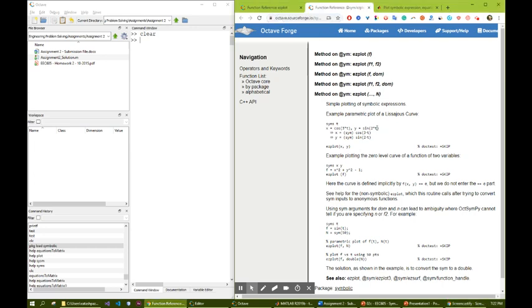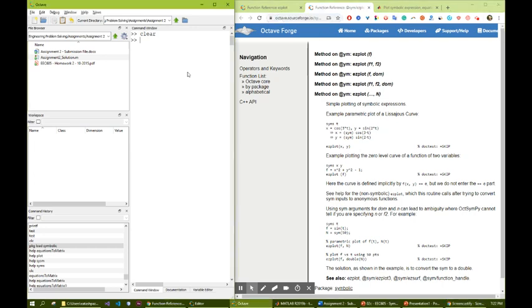So let's see some examples. This one can be used in the assignments or anywhere as one way to plot the functions that you have. Previously, we have seen how we can create plots in MATLAB using plot. We can give them colors, but there are some cases, like what we have in the symbolic, that ezplot can be helpful.